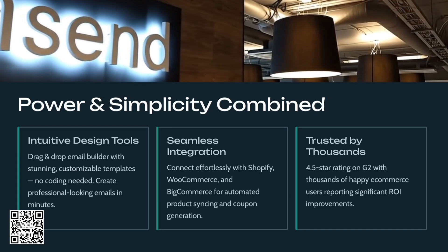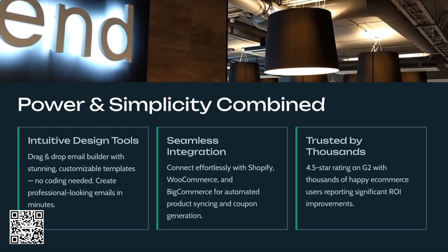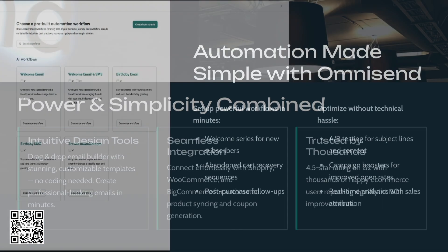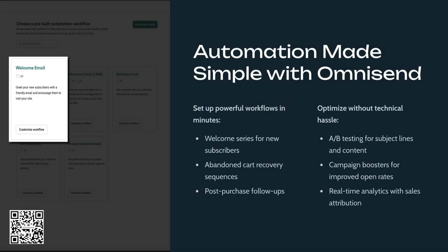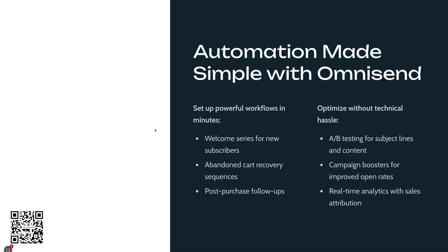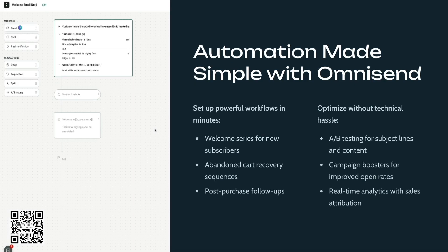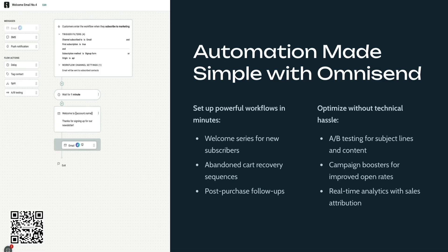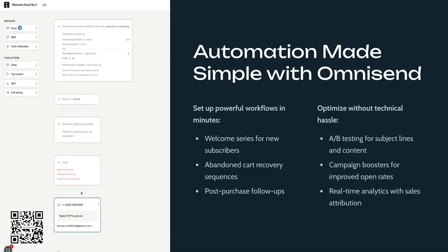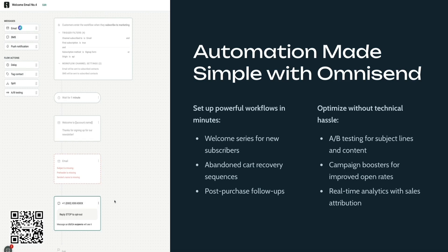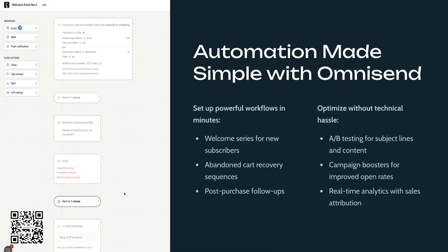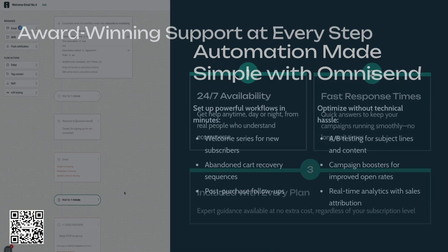You can connect your store, set up automations, and launch campaigns without a steep learning curve. And here's my favorite part, automation made simple. You can set up workflows like welcome series, abandon cart recovery, and post-purchase follow-ups in just minutes. Plus, with built-in A-B testing and campaign boosters, it's easy to optimize open rates and clicks without any technical hassle.